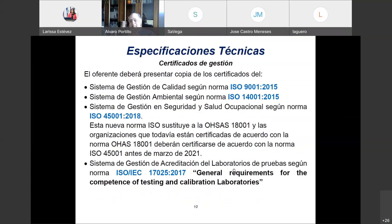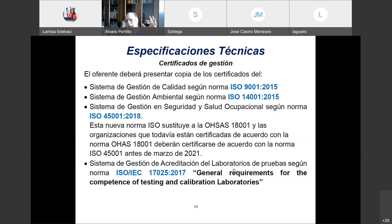Para acotar el universo de posibles oferentes hacia los de buena calidad, se puede exigir certificados de gestión: ISO 9001 de calidad, ISO 14001 ambiental, e ISO 45001 de seguridad ocupacional —que reemplazó a OHSAS a partir de marzo de este año—. También se está comenzando a aplicar la norma ISO/IEC 17025 para acreditación de laboratorios de ensayos. Se estima que en 20 años no se concebirá un fabricante cuyo laboratorio no esté acreditado bajo esta norma, así como hoy no se concibe un fabricante sin ISO 9001.